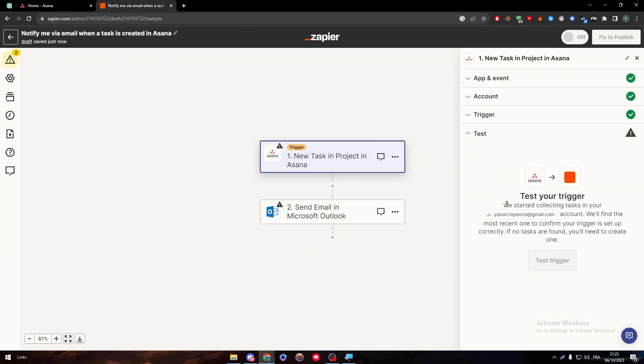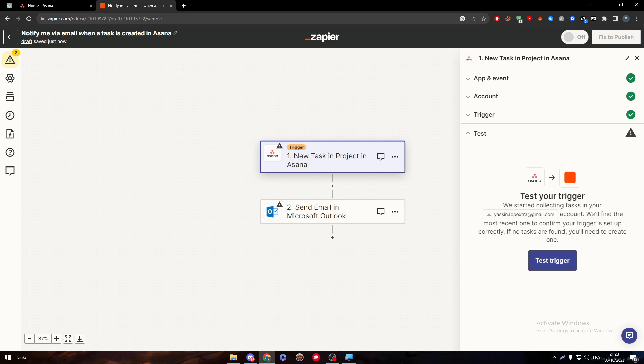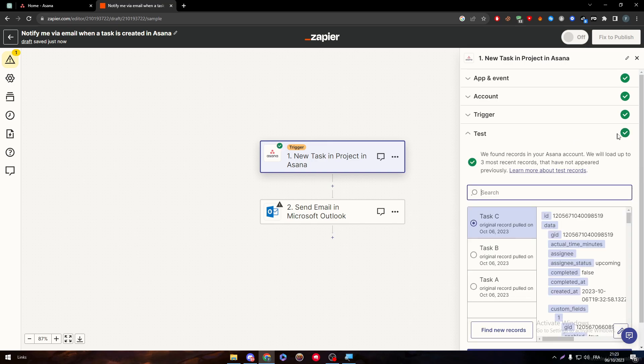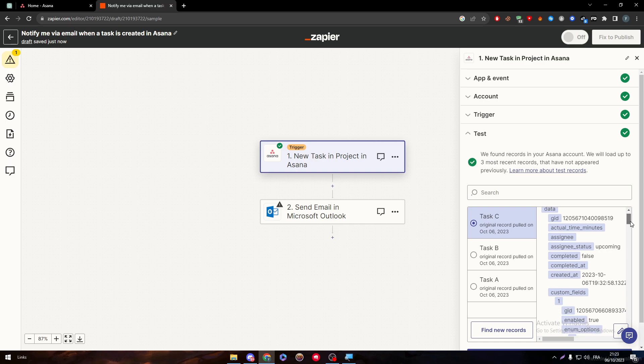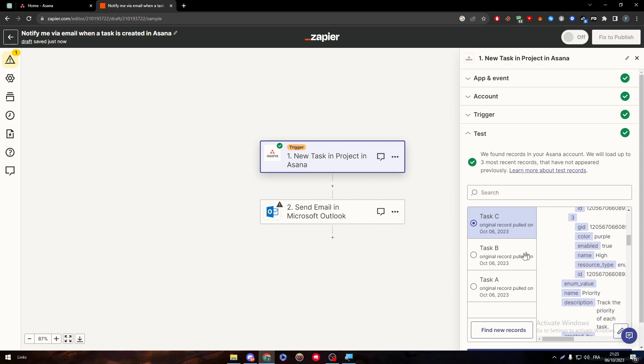Now choose Continue. And then, we start collecting tasks in your account. We will find the most recent one to confirm your trigger is set up correctly. So, let's test trigger. And as you can see, we found records in your Asana account.